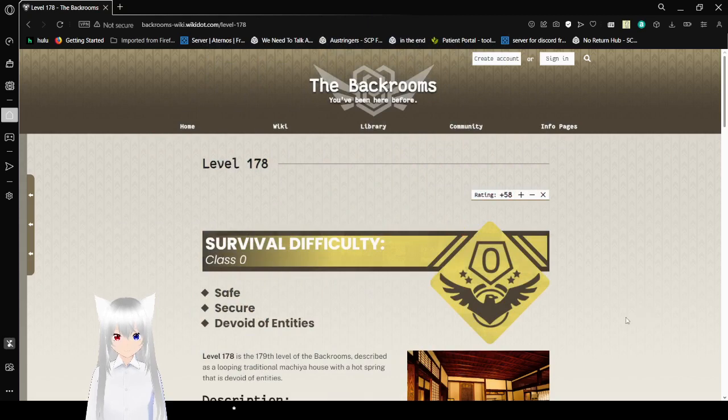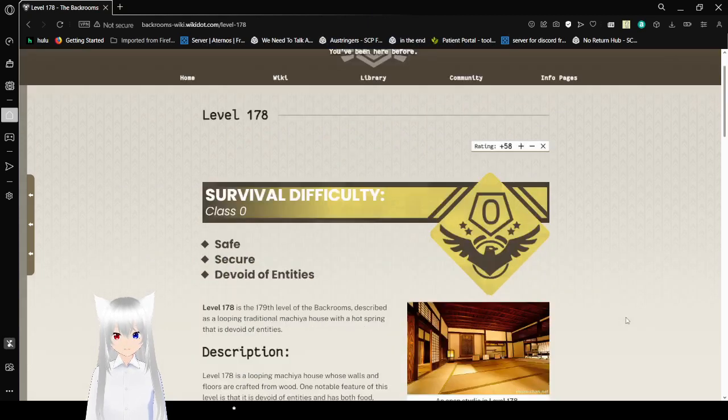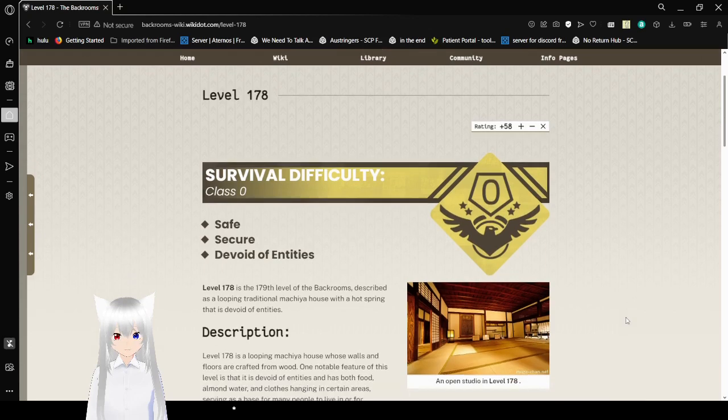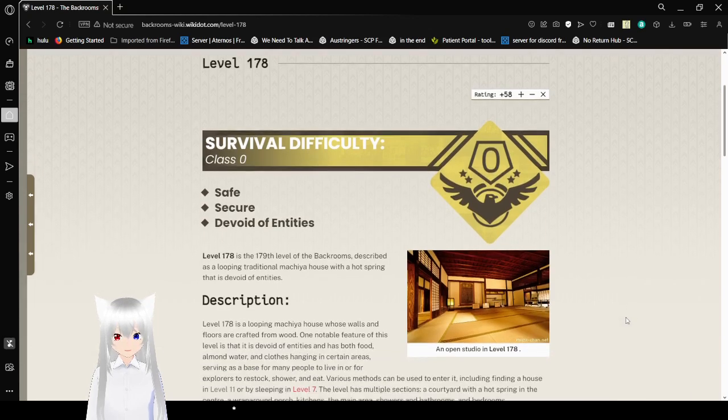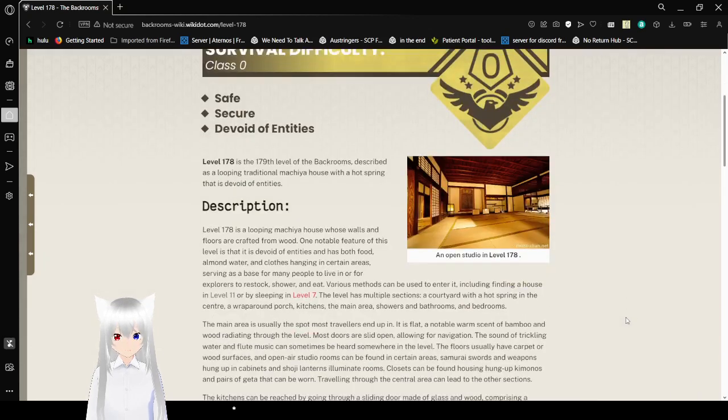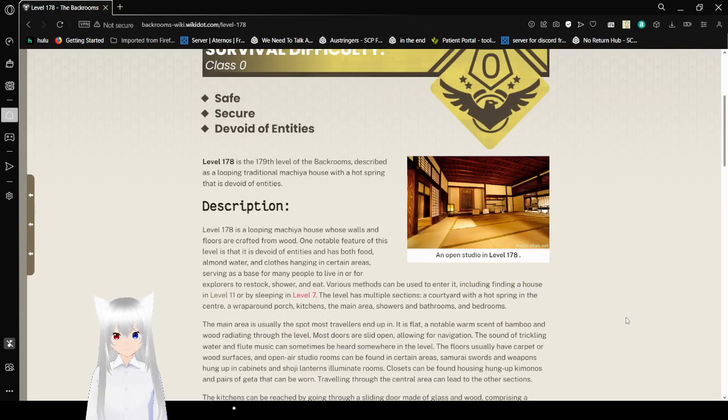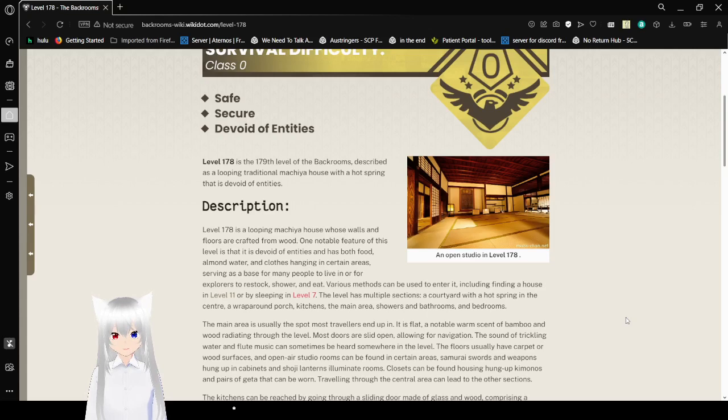Survival Difficulty Class 0: Safe, Secure, Devoid of Entities. Level 178 is the 179th level of the Backrooms, described as a looping traditional makia house with a hot spring that is devoid of entities.